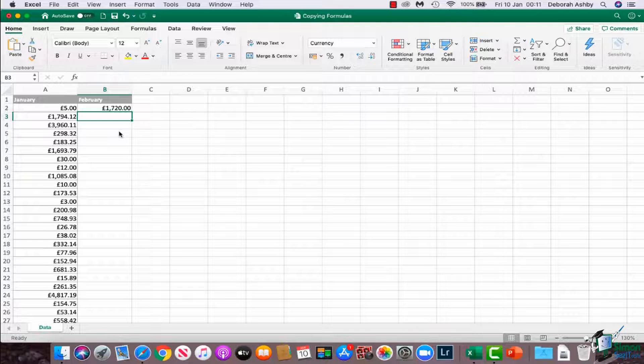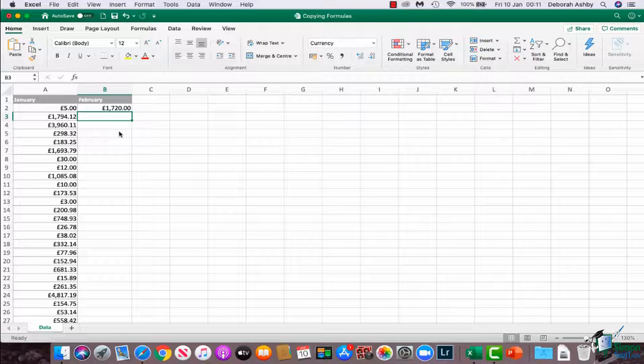Now, I already have currency format applied to this column, which is why it's giving it currency. So that's a really useful little function that not many people point out, but I thought I would here.